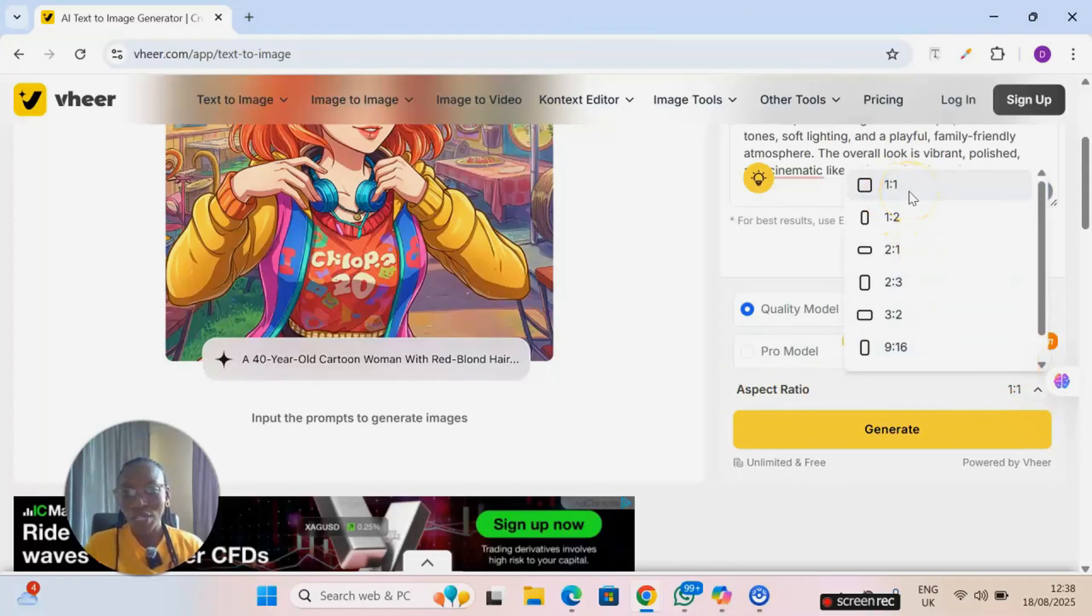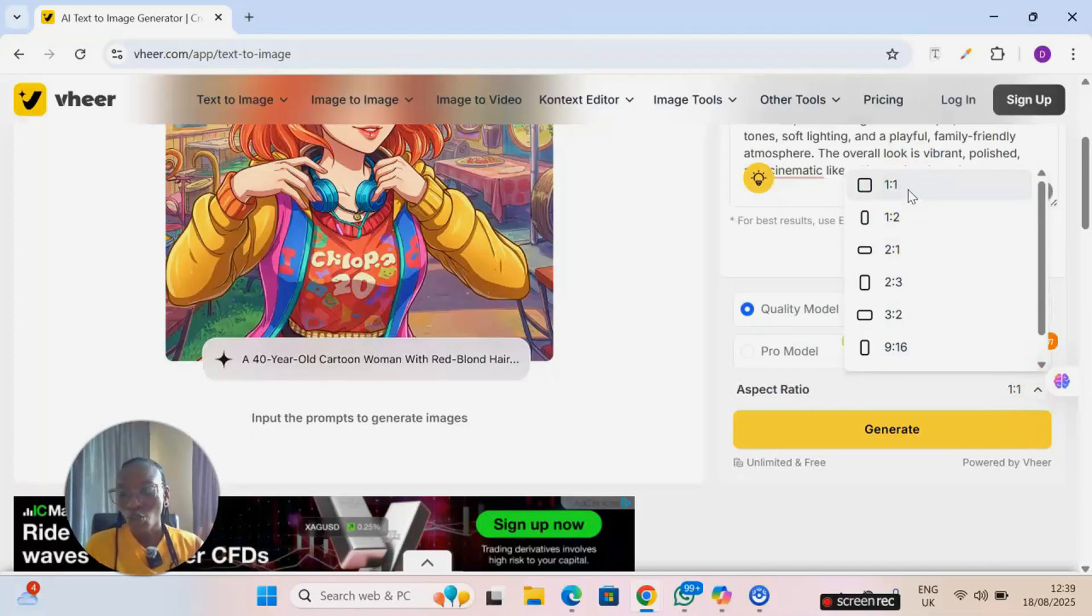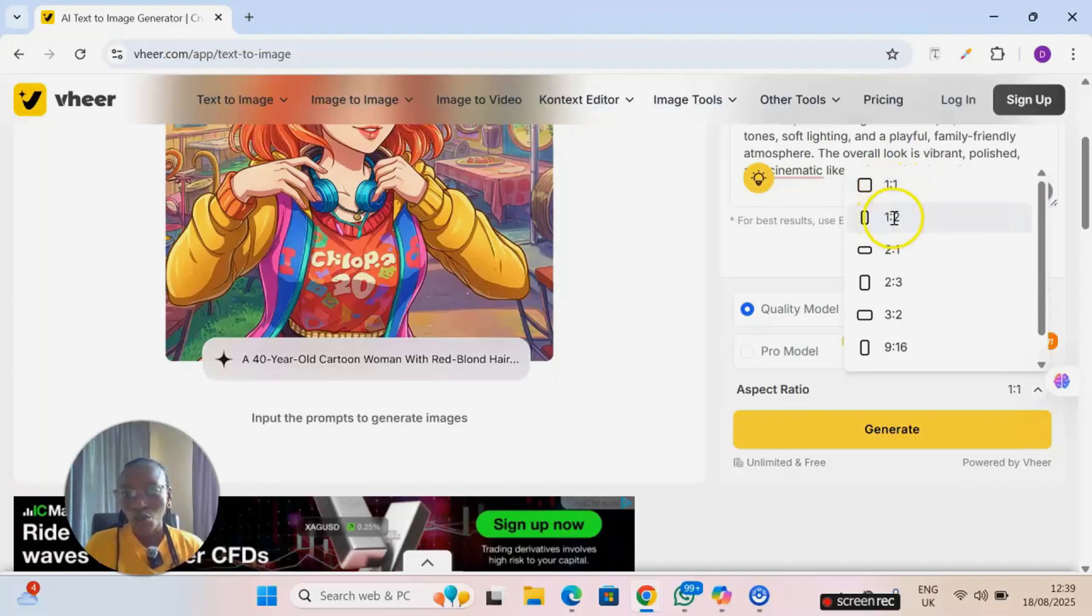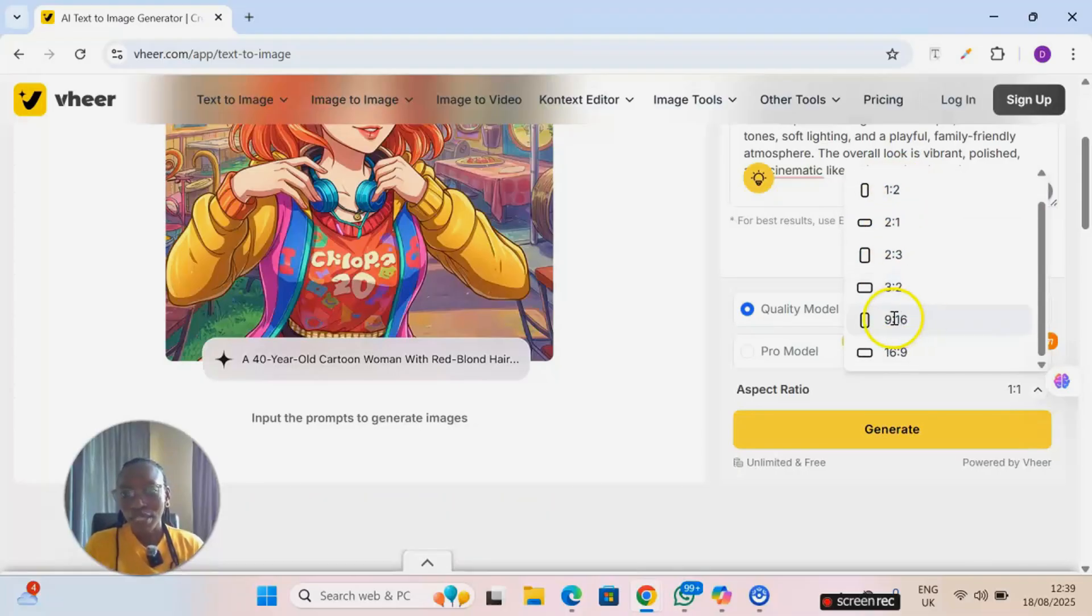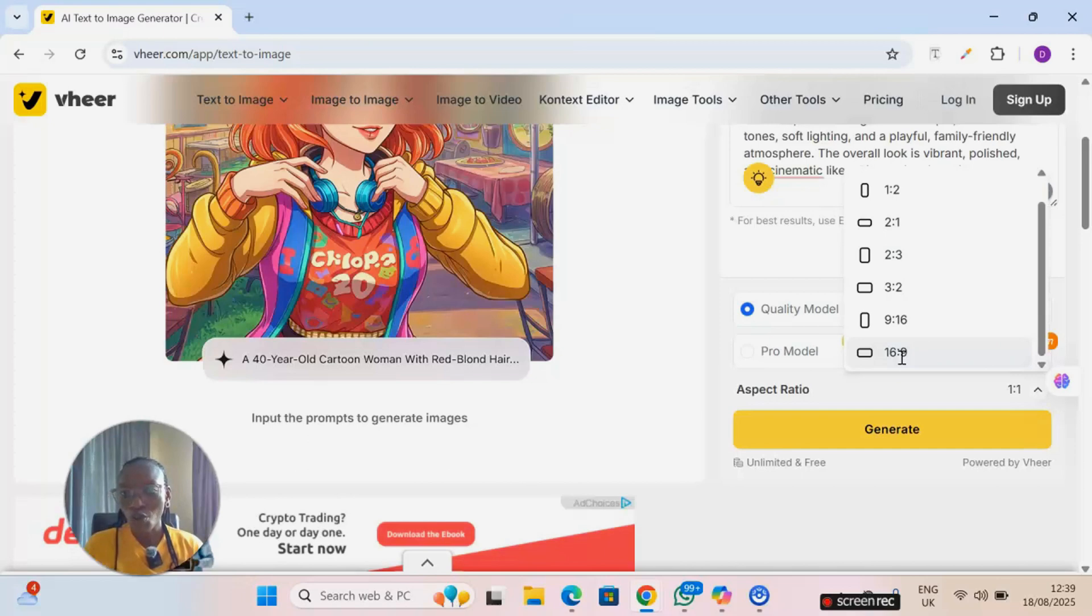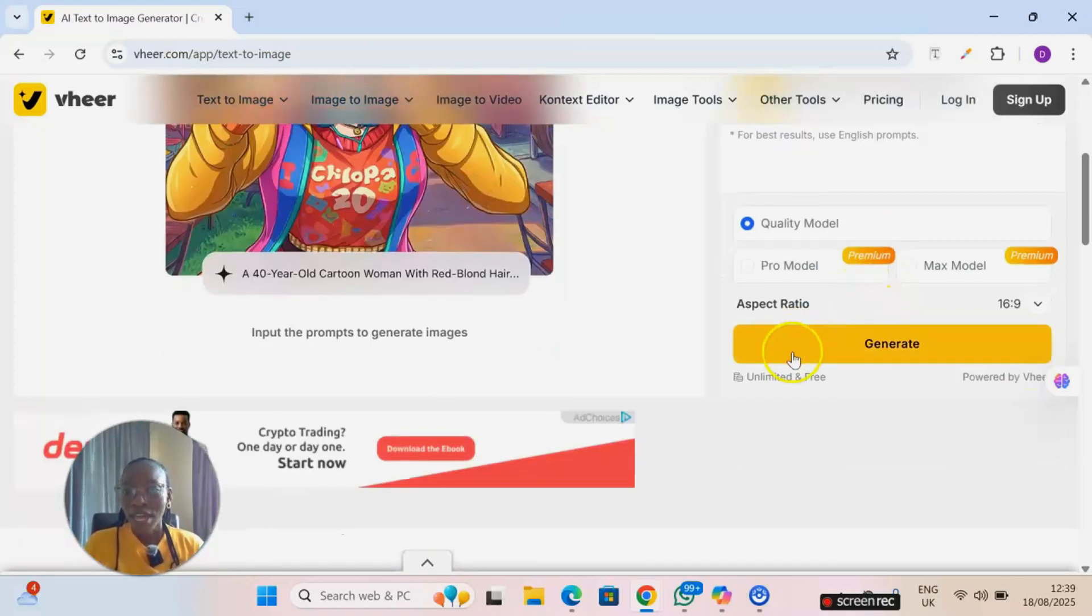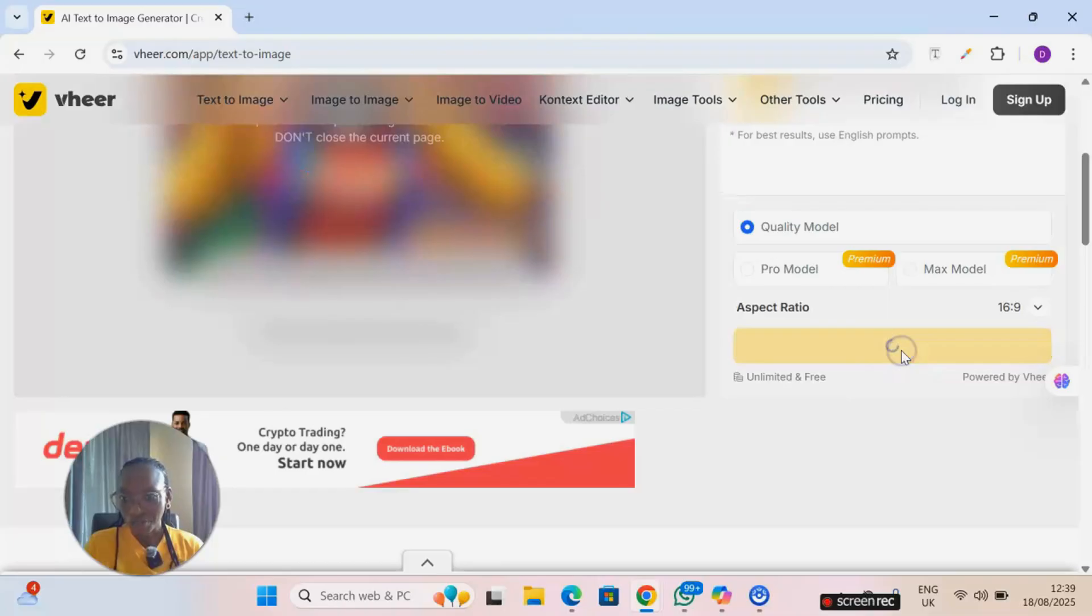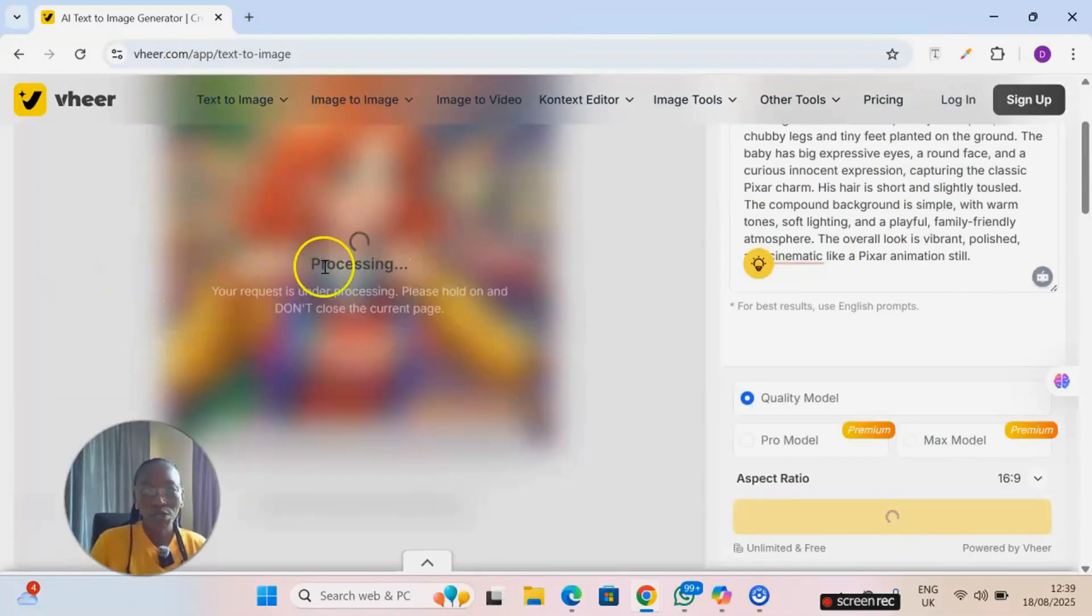Then scroll down where you can see the aspect ratio. It's so amazing such that you can choose your aspect ratio. Not all AI images can give you this option. So you can generate for Instagram, that's one by one. You have one to two, two to one, two to three, three to two, nine by 16 if you are doing TikTok or Instagram Reels, and then 16 by nine if you are doing YouTube. So I'm going to go for 16 by nine and then I'll click on generate.